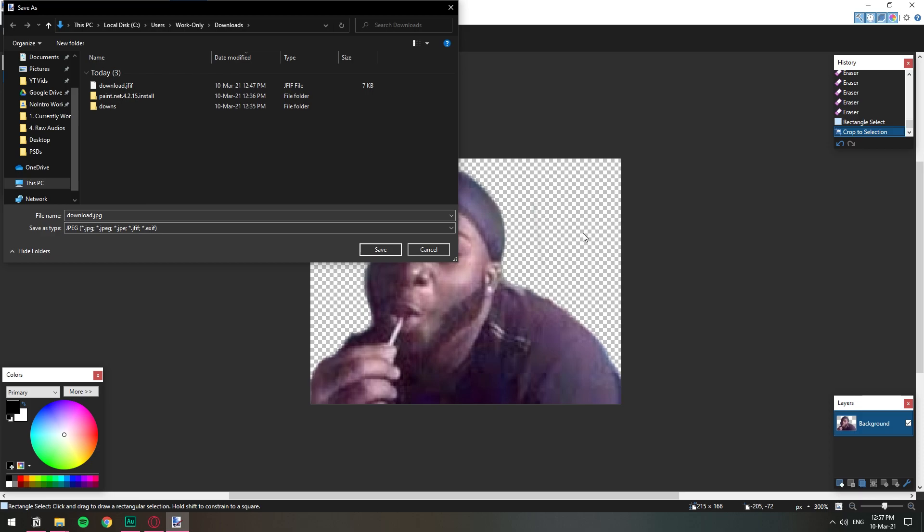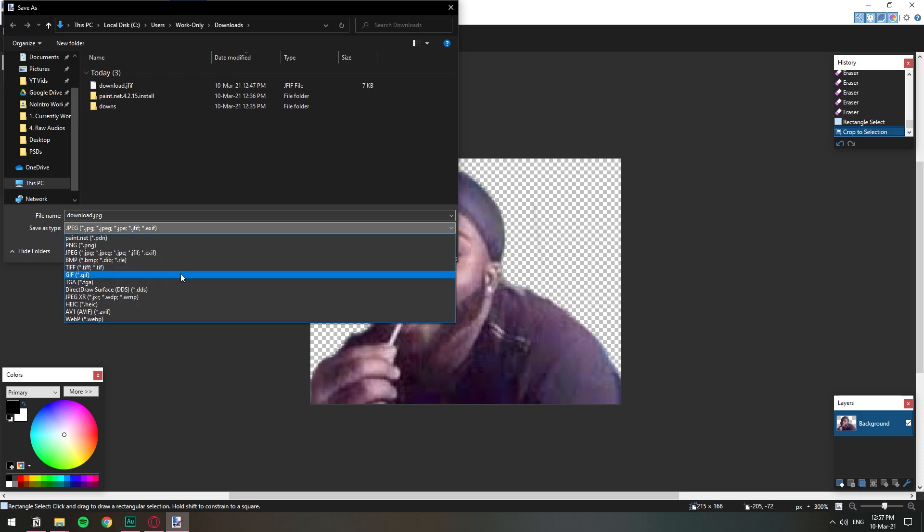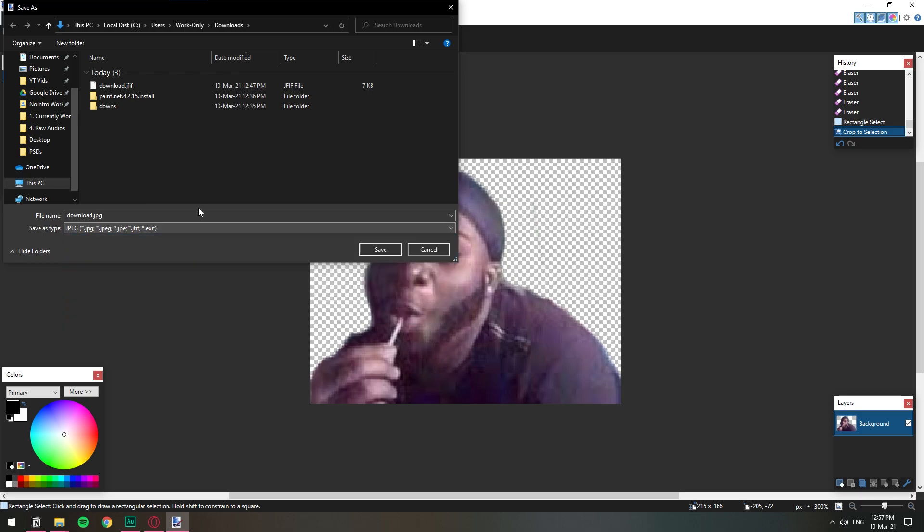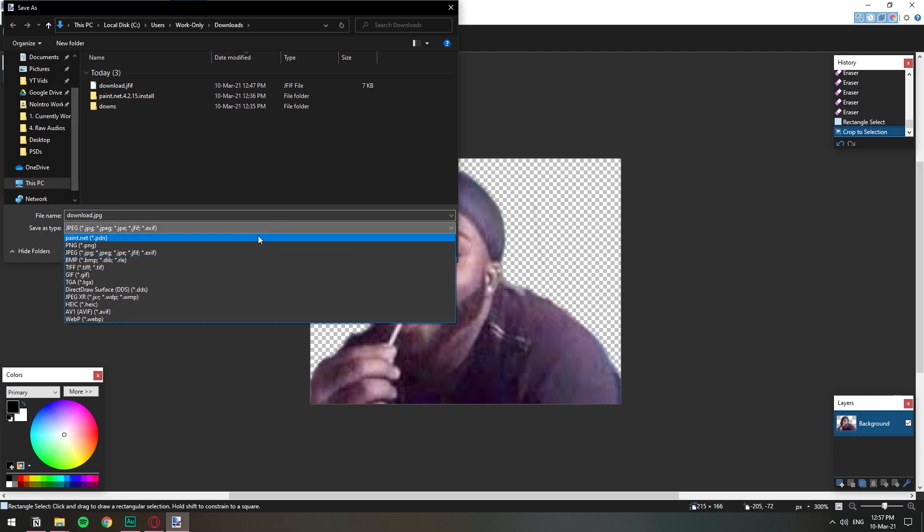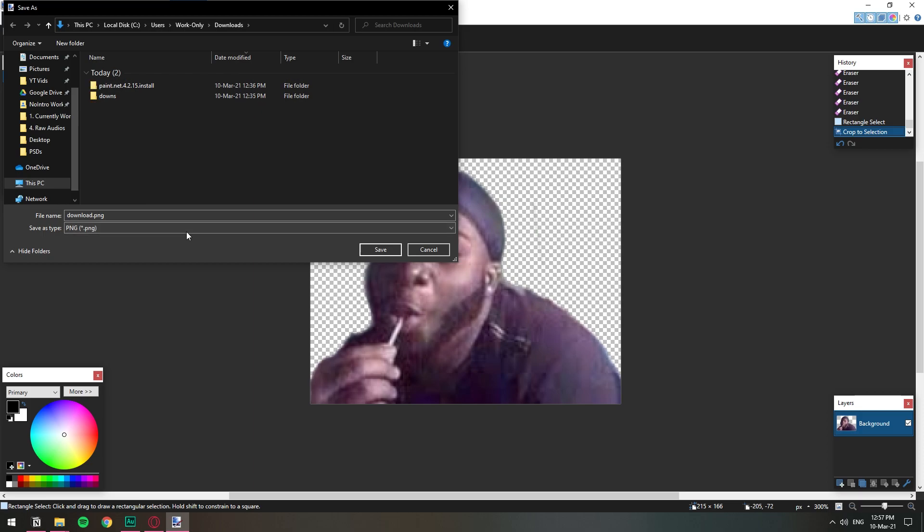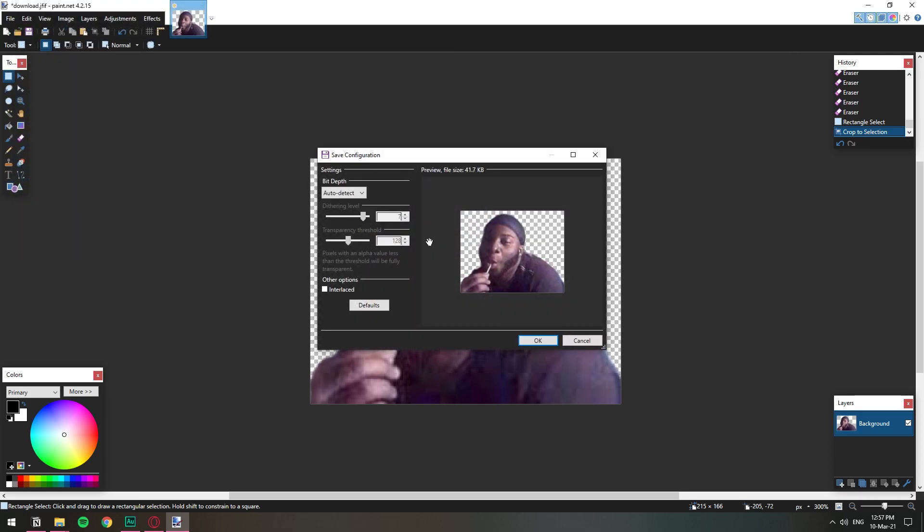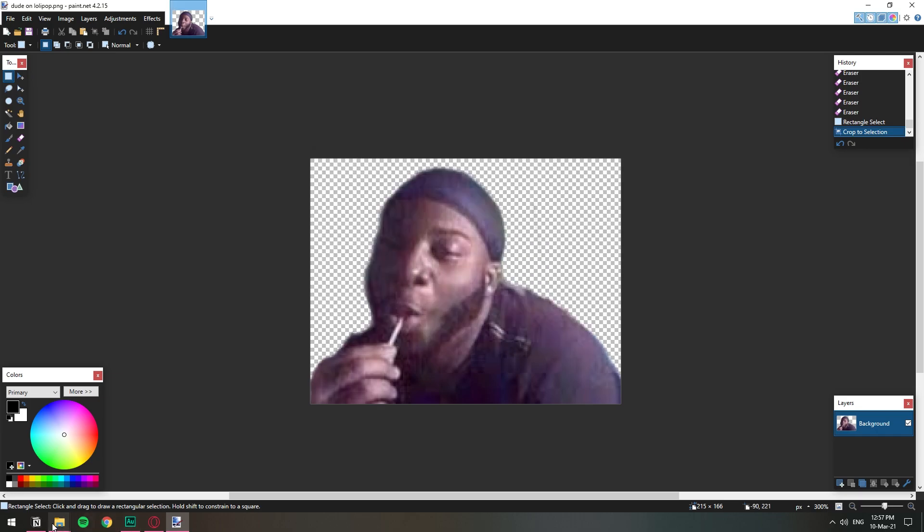So the only format that allows images to be transparent is PNG. If we leave it as JPG then Discord is going to have this white. So I'm going to change it as PNG and then I'm just going to name it. So I'm gonna save.